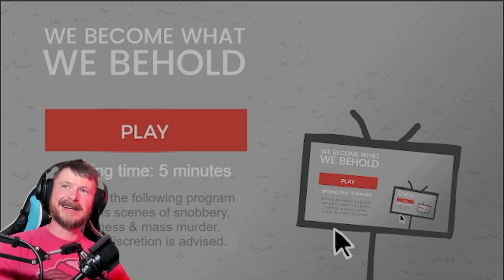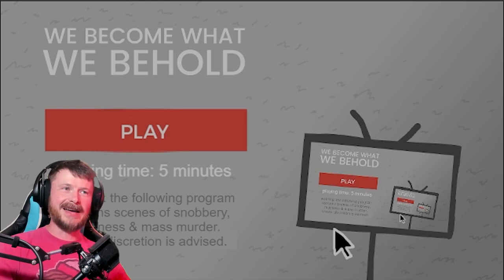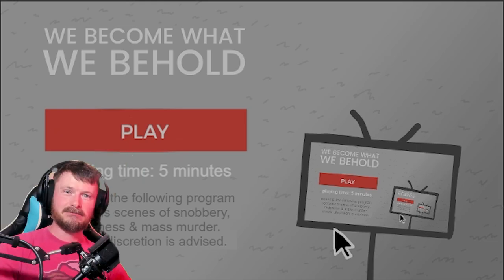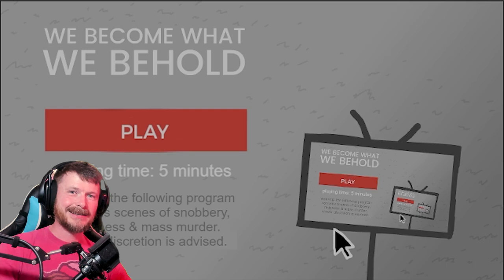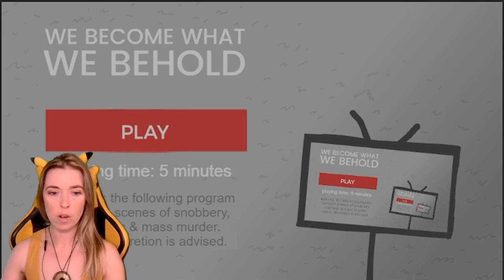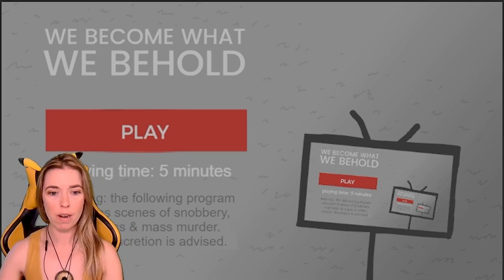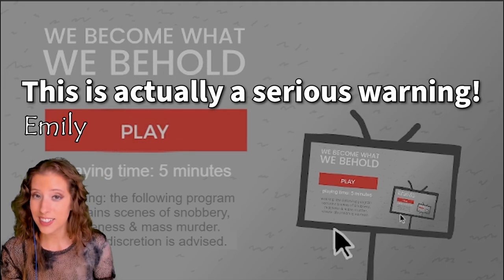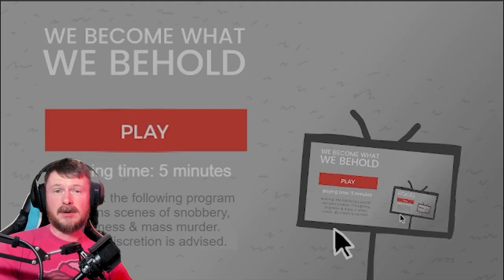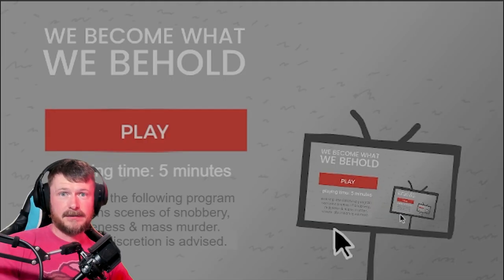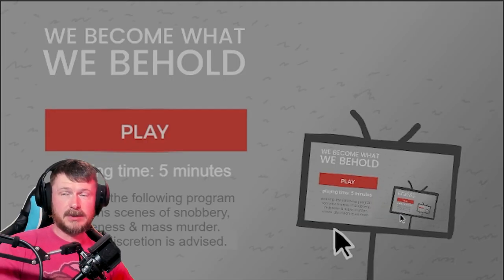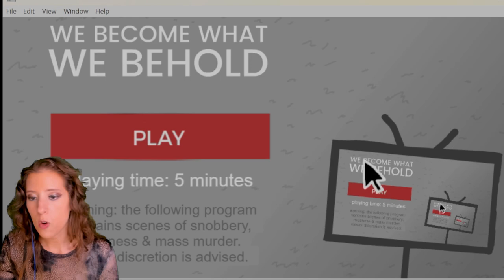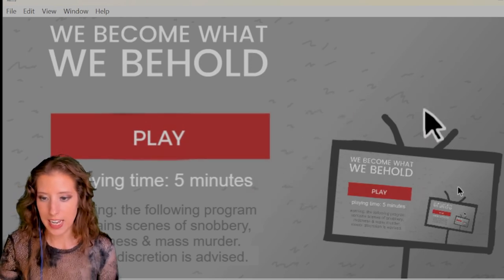And the playing time is five minutes. Warning: the following program contains scenes of snobbery, rudeness, and mass murder. Viewer discretion is advised. Apparently this is something we're supposed to go in cold turkey with. It's already very meta.